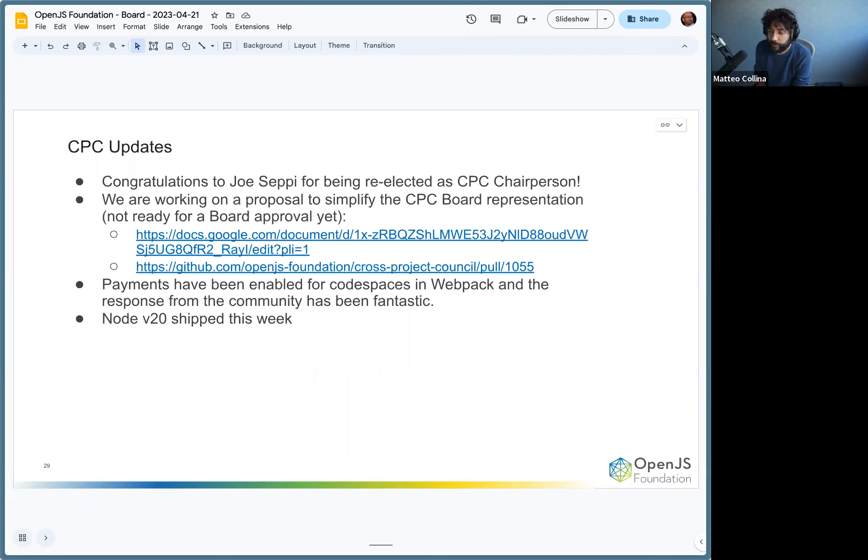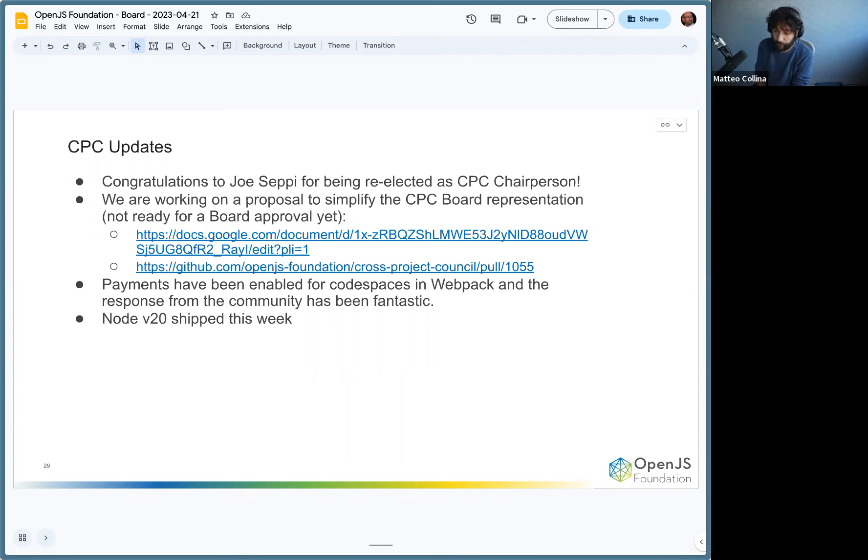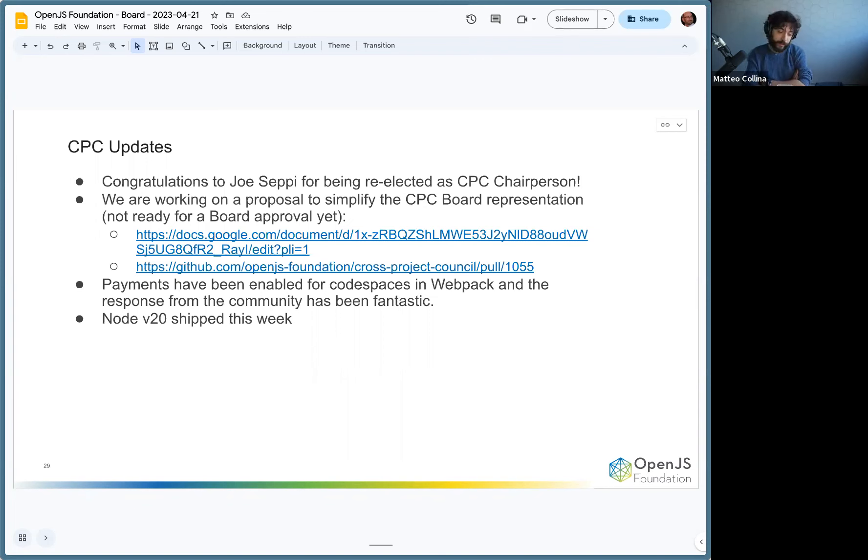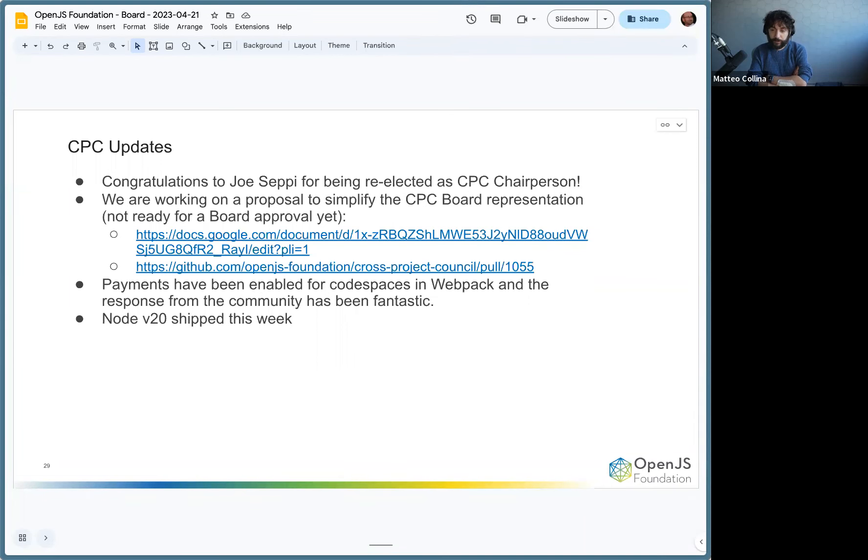It's probably going to take a little bit of time to get everything shipped and wrapped up, but things are moving very well. There was really enthusiastic feedback from the Webpack community on the fact that we were able to provide GitHub codespaces for them and for all the people that wanted to contribute to Webpack. The response has been fantastic. And of course, Node 20 shipped this week, so it was a massive hit.